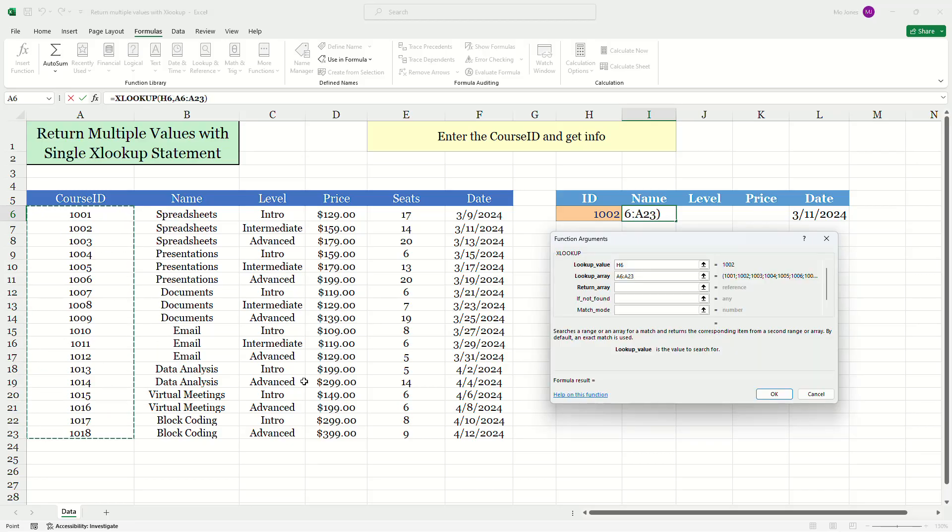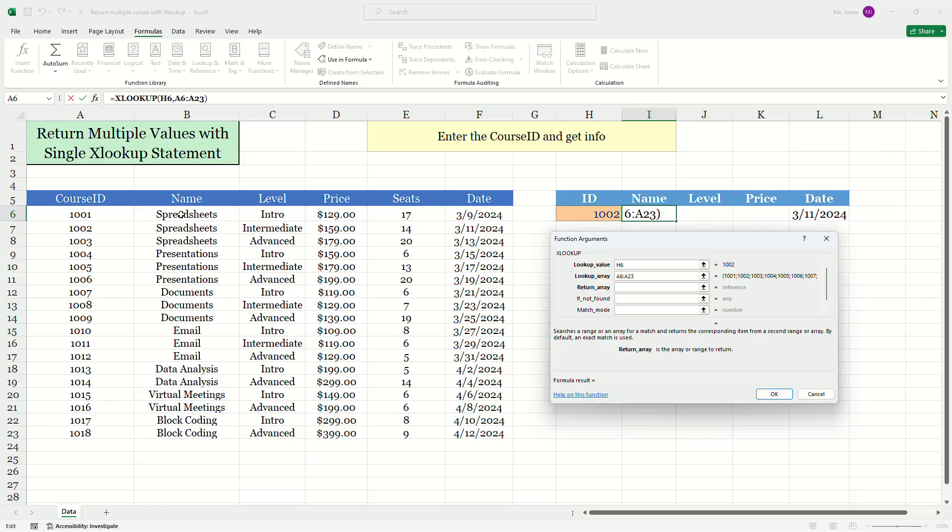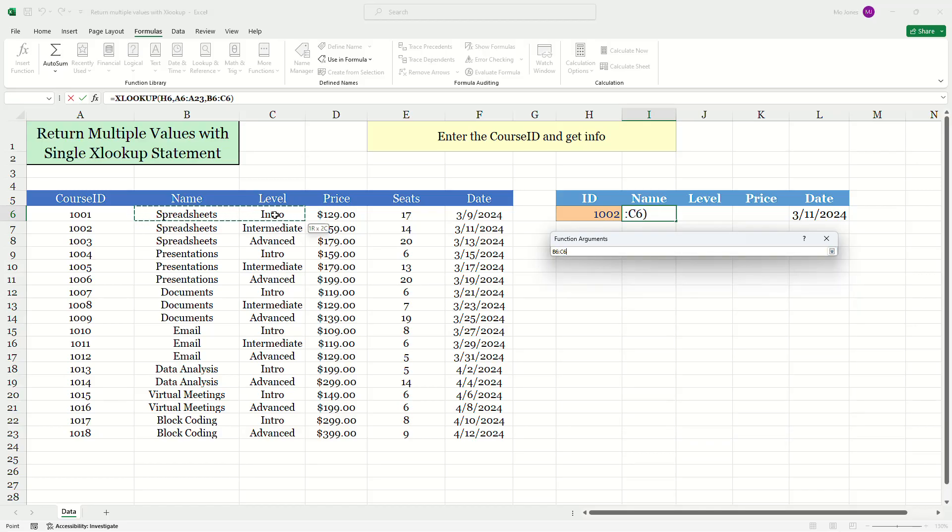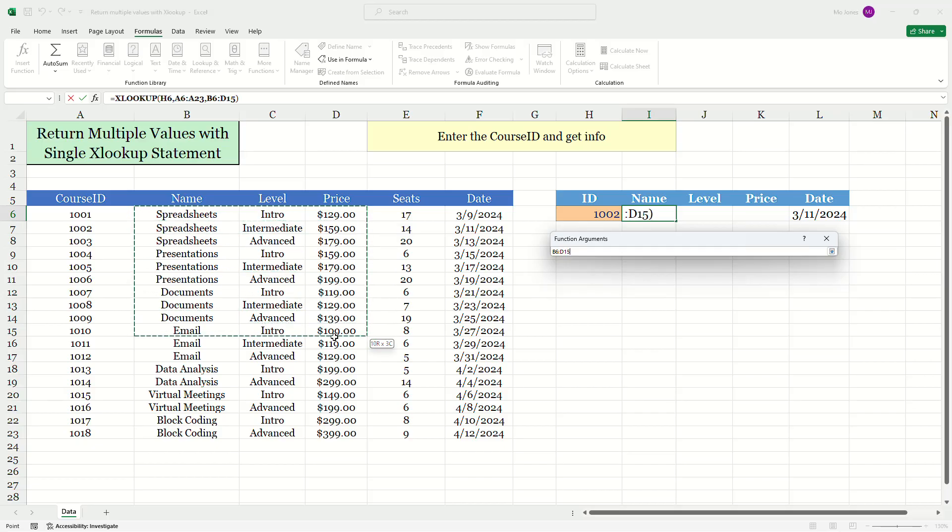So what is different? Well, for my return array, I don't want to just return the name. I want to return the name, the level and the price. So I'm actually going to highlight all of them, all the names, all of the levels, all of the prices.